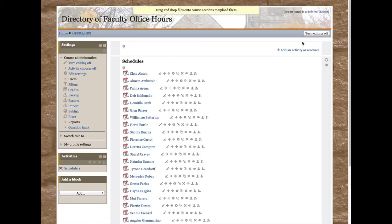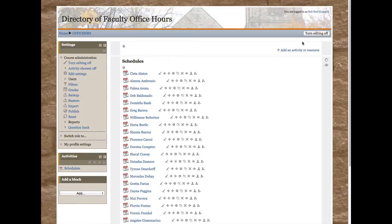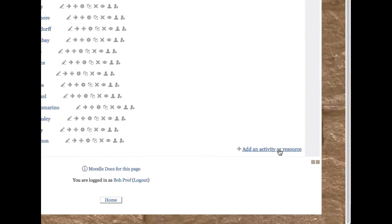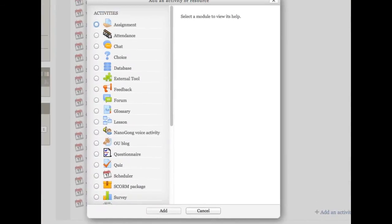You'll need to choose scheduler from one of the add an activity menus. Click on the add an activity or resource menu and add a scheduler activity.